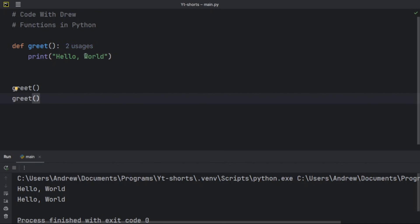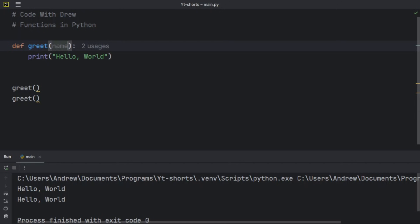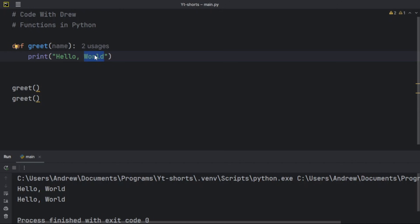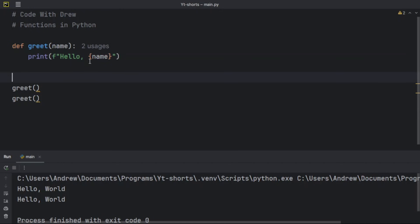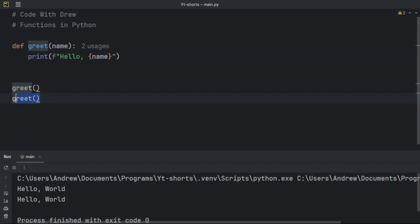Now let's talk about parameters. Let's say you want to personalize this greeting to the user. You can add a parameter called `name` inside the parentheses. Parameters allow the function to be used dynamically based on values specified outside the function. I'll use an f-string: `print(f'Hello {name}')`, referencing the `name` parameter.